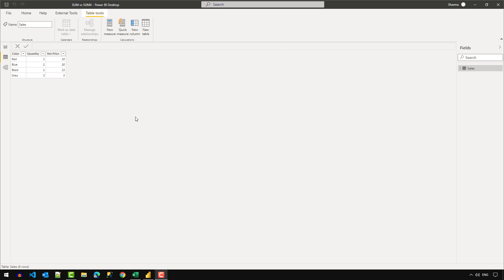Hey everyone, welcome to another video. In this video, let's talk about the SUM and the SUMX function in DAX. Before that, I want to talk about the difference between the SUM function in Excel and the SUM function in DAX.